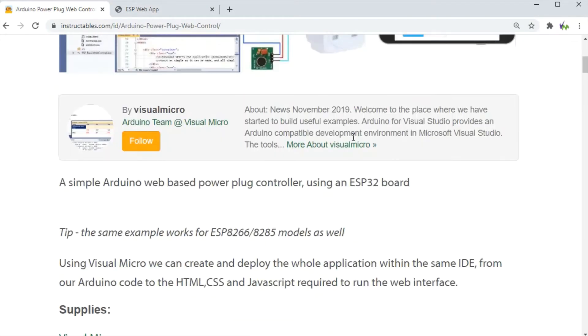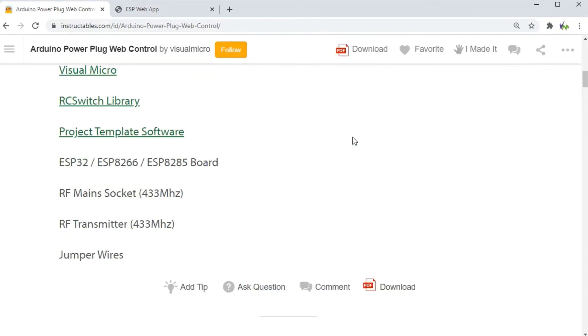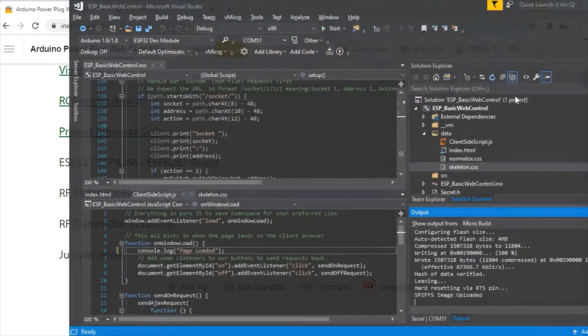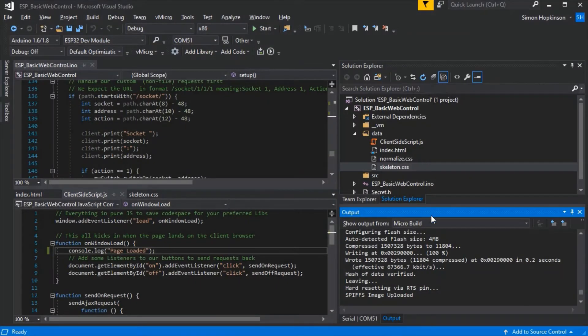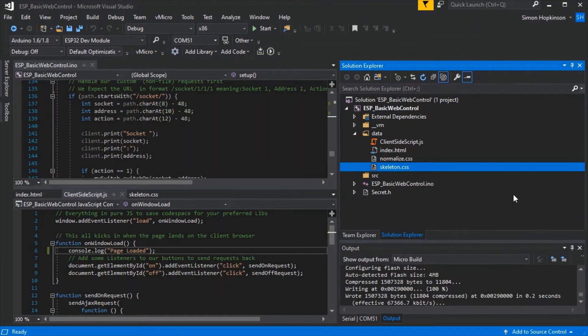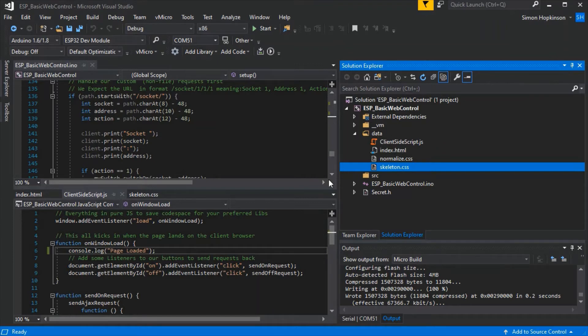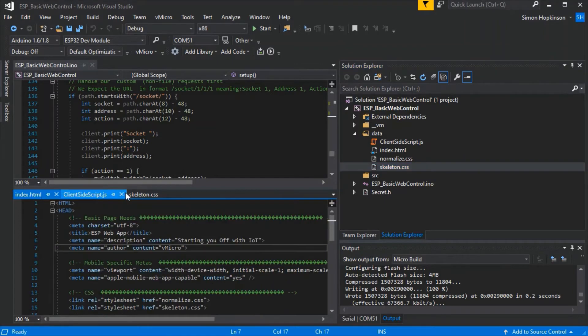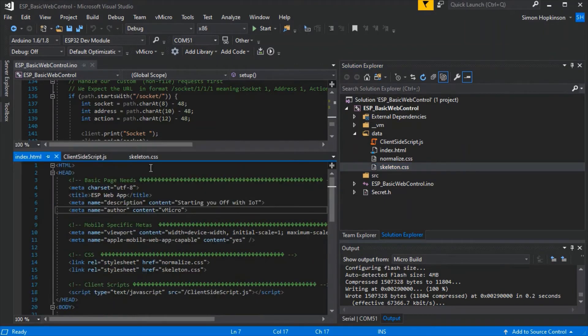We'll need to download the project template software, extract it, and then open it in Visual Studio. Here we have it open and as you can see in the data folder we've got our JavaScript, HTML and CSS files to be uploaded to the device onto SPIFFS.